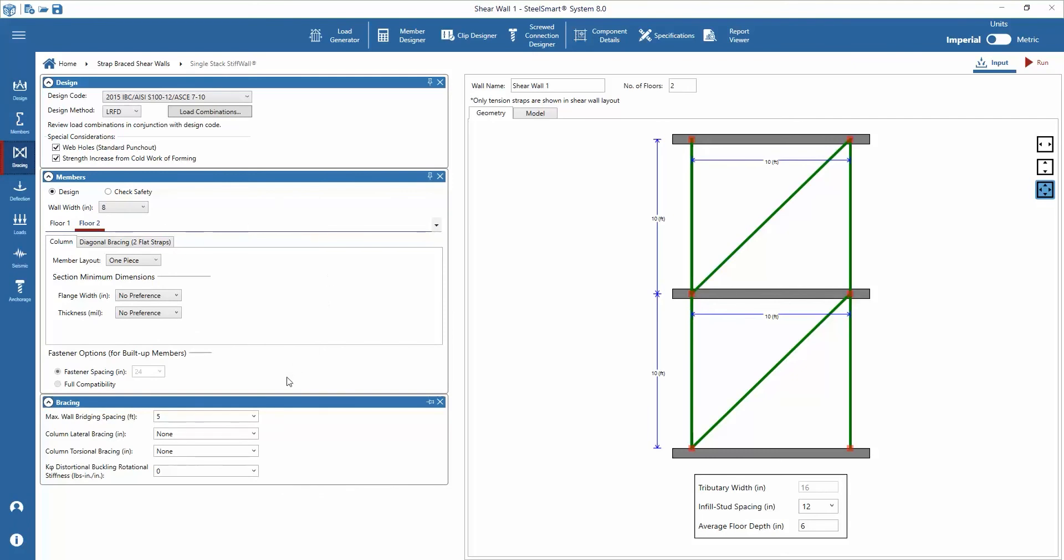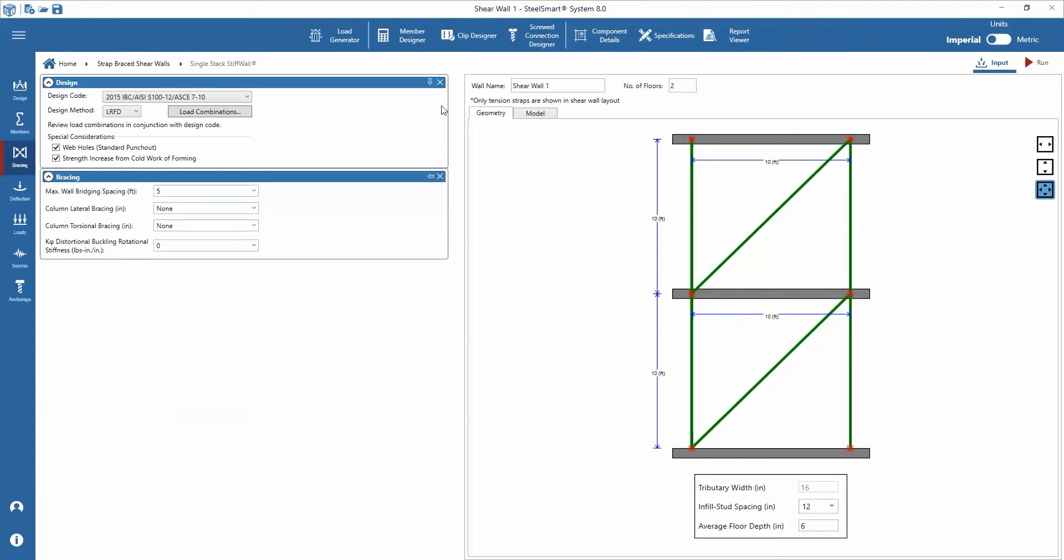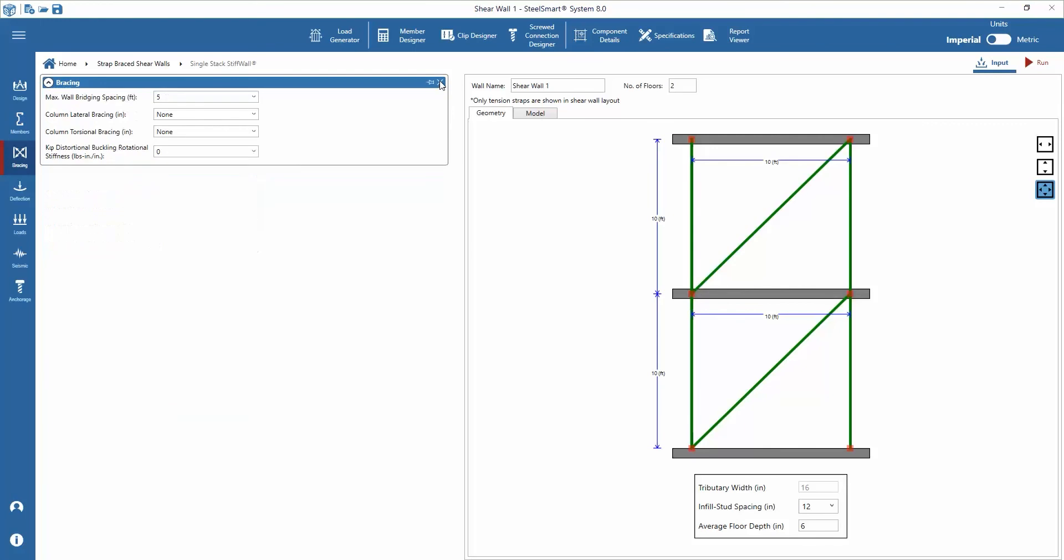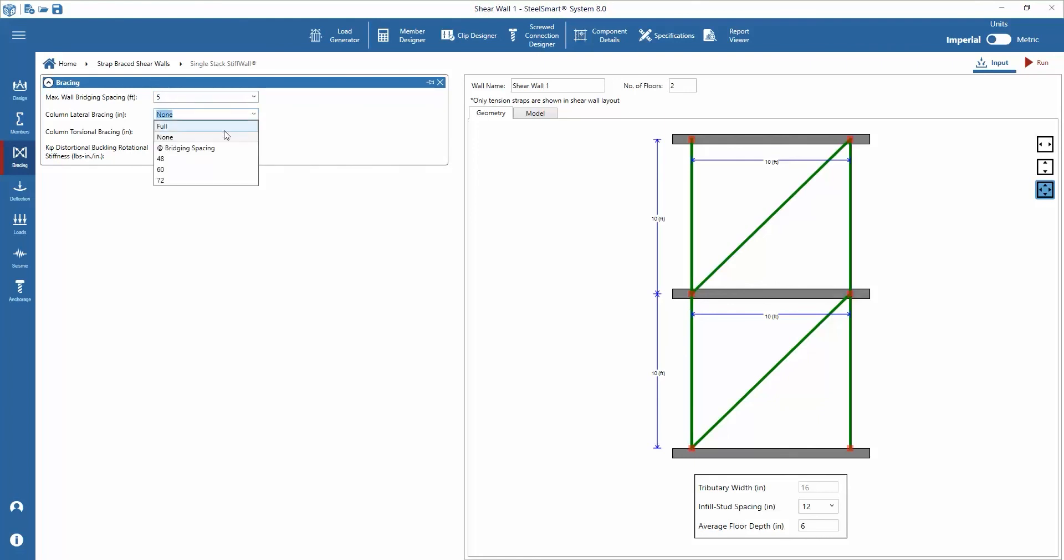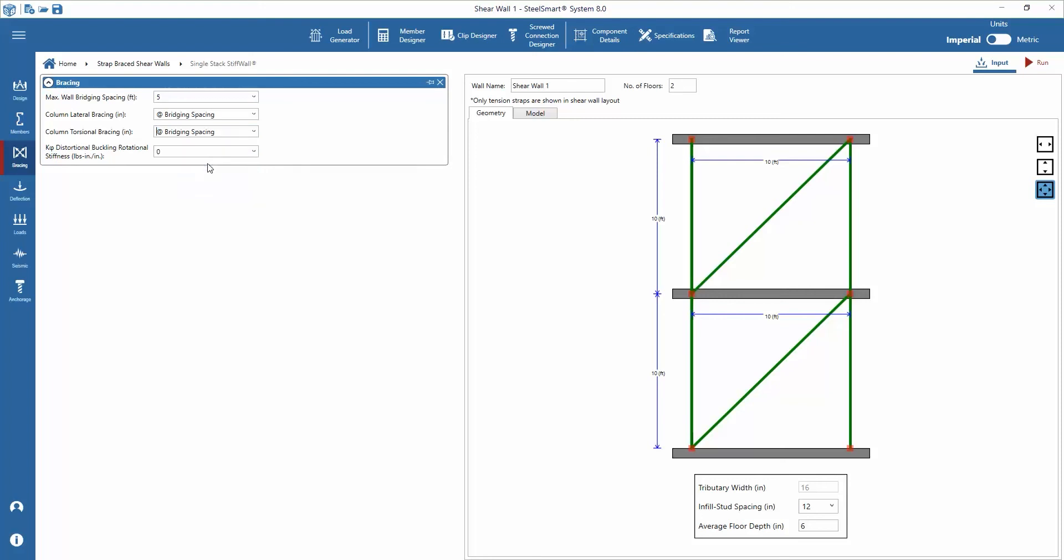The designer has the option to select full, none, add bridging spacing or various predetermined bridging spacings. There is also the ability to type the bridging spacing directly into the input window. The lateral and torsional bracing spacings can be set dependent on the max wall bridging spacing or independently. One thing to keep in mind with the design of shear wall column bracing is the larger compression loads that can be developed, especially with a taller shear wall stack.